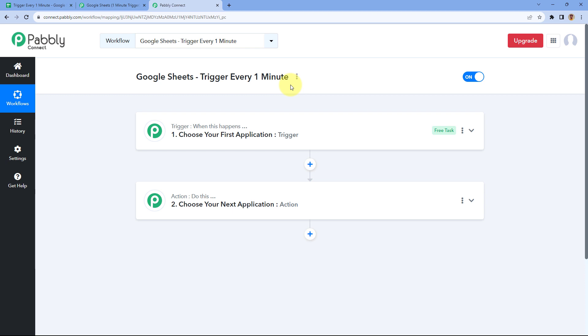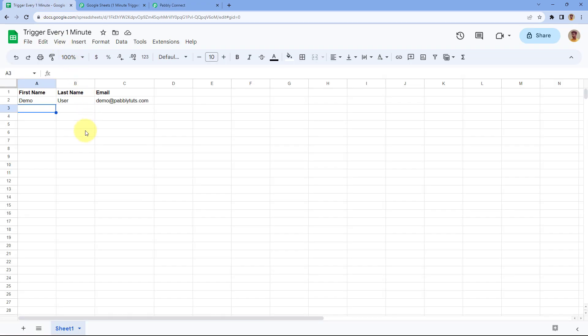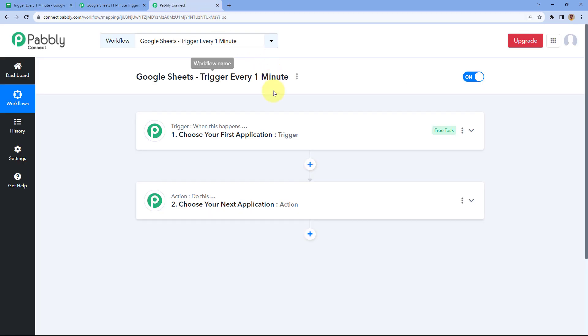Hello and welcome to Pabbly Connect. In this video, we are going to show you how you can send new rows of data from Google Sheets to Pabbly Connect every one minute.